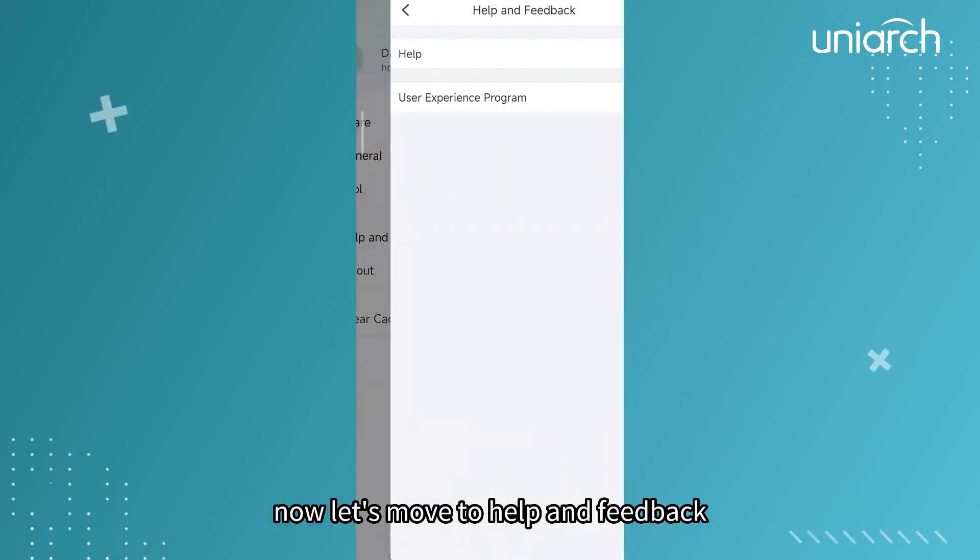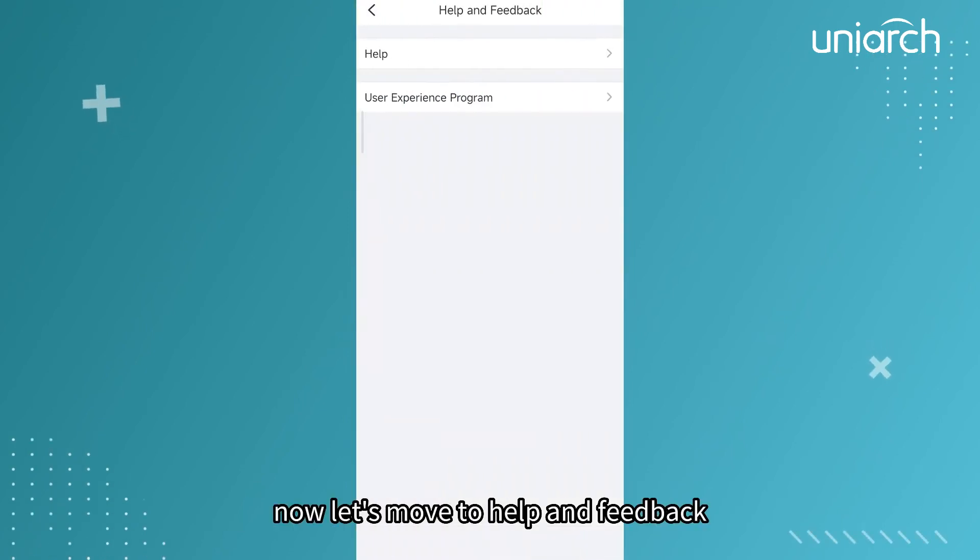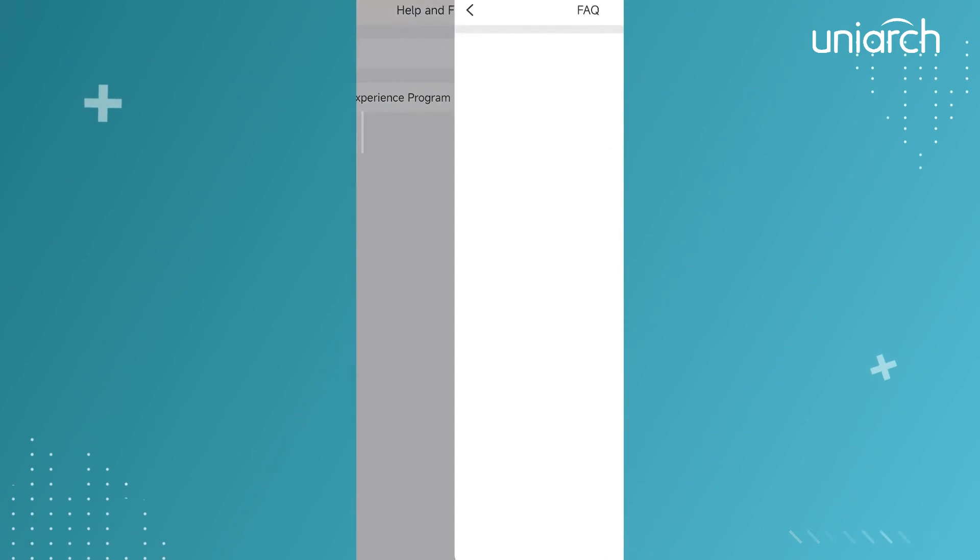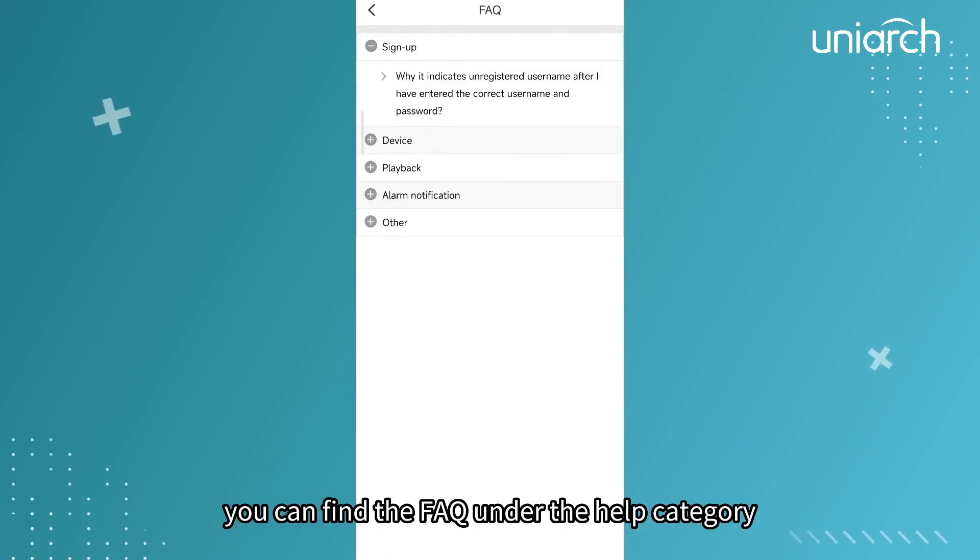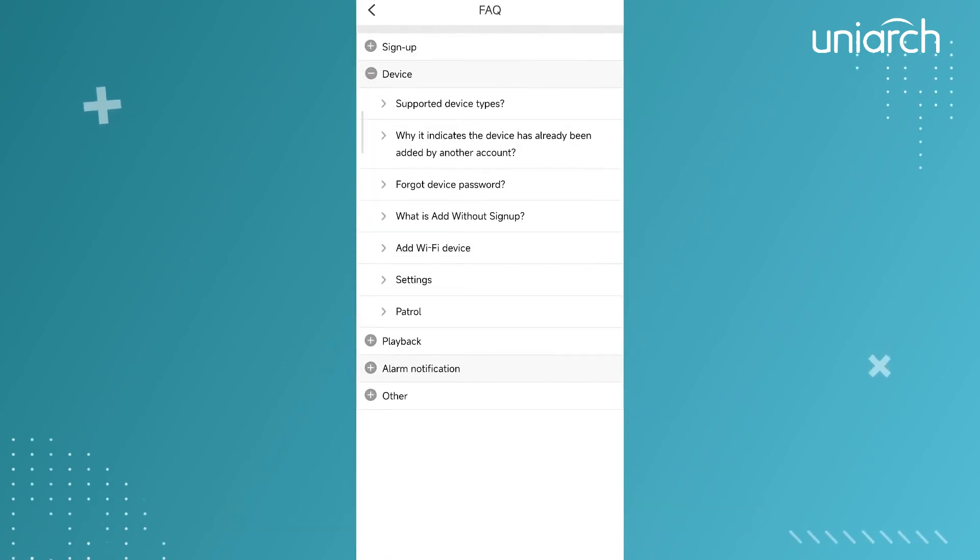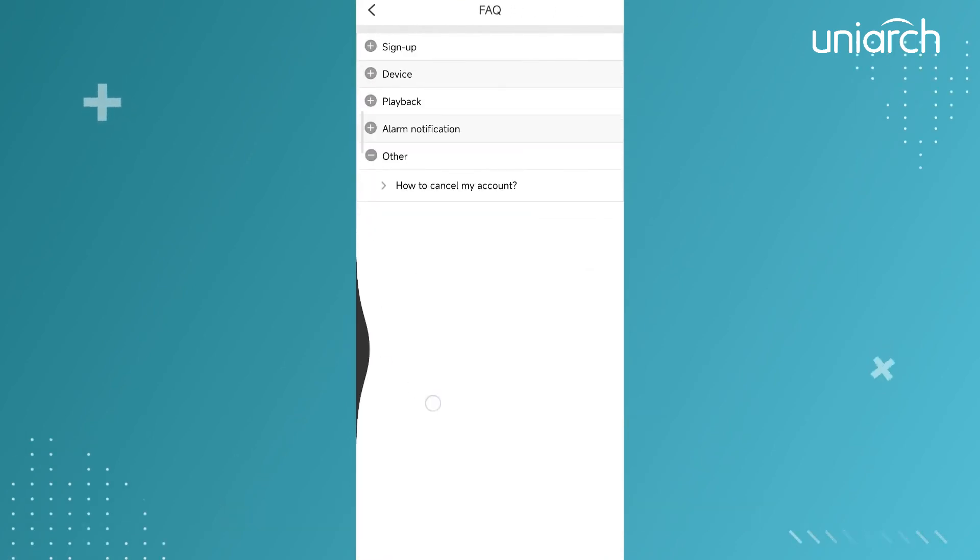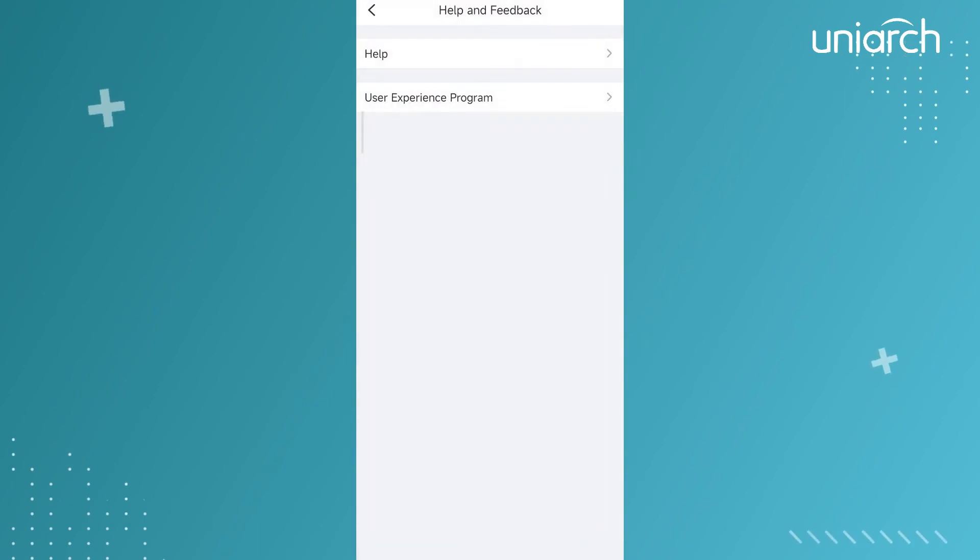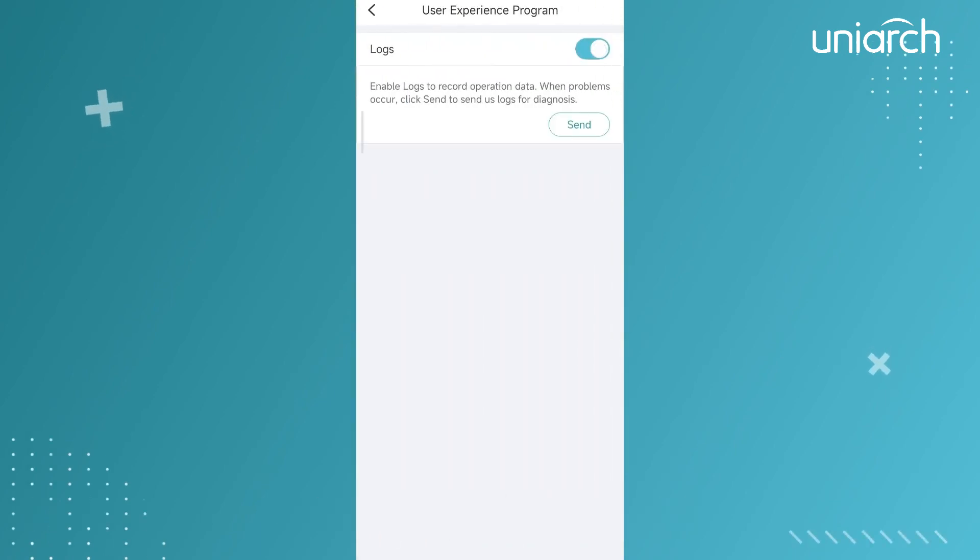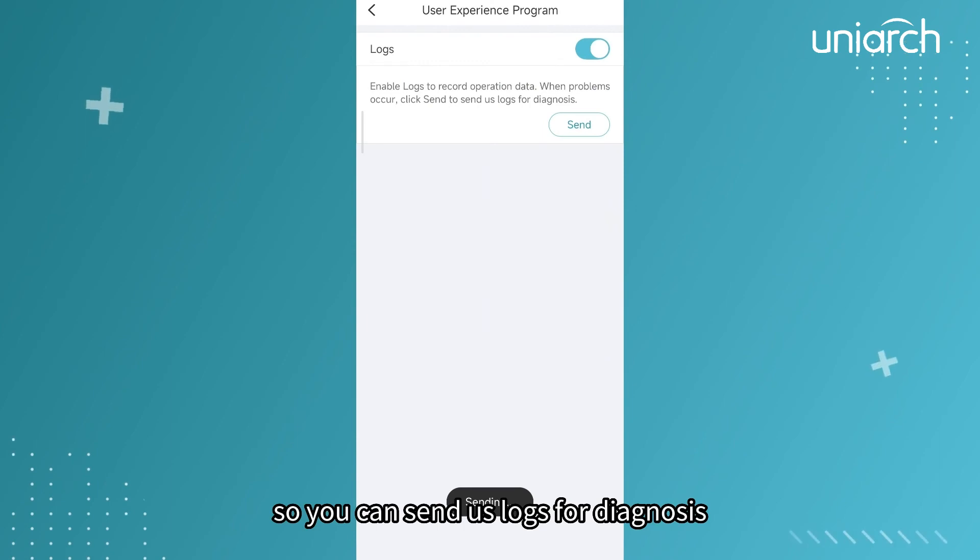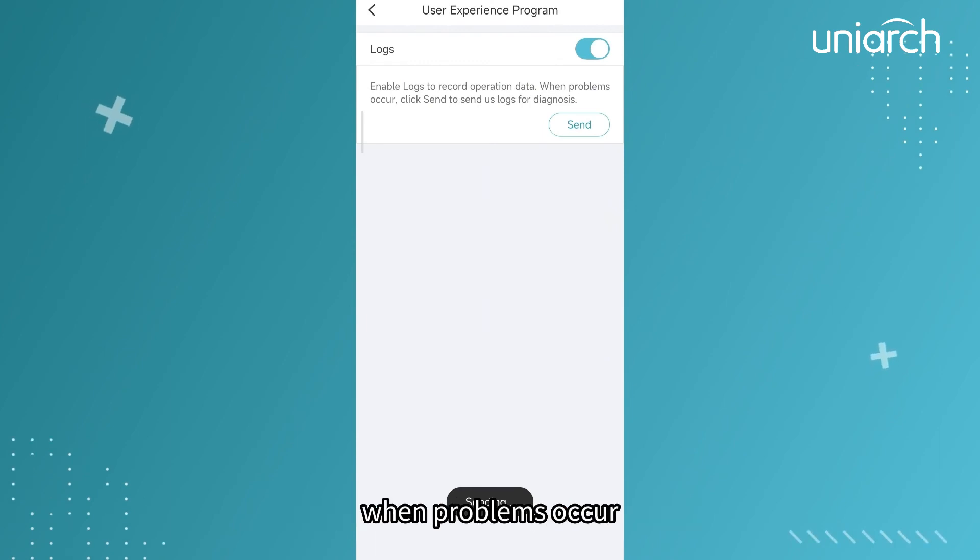Now let's move to Help and Feedback. You can find the FAQ under the help category. Enable logs to record operation data so you can send us logs for diagnosis when problems occur.